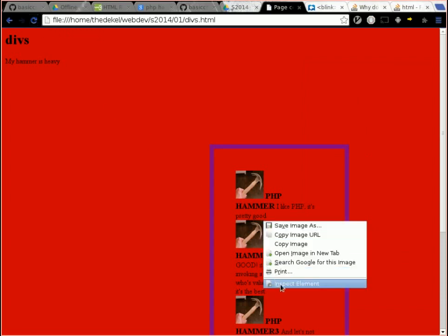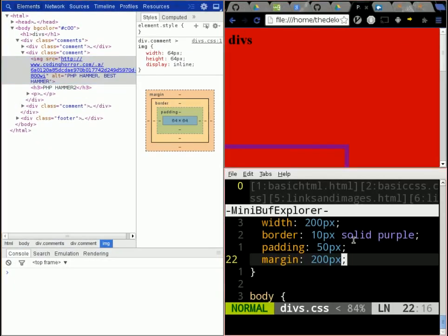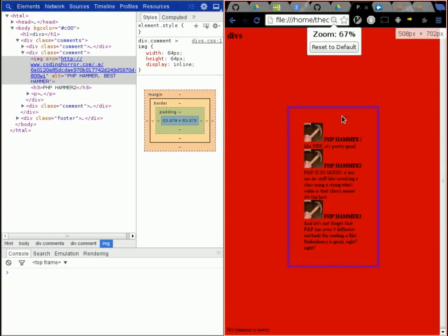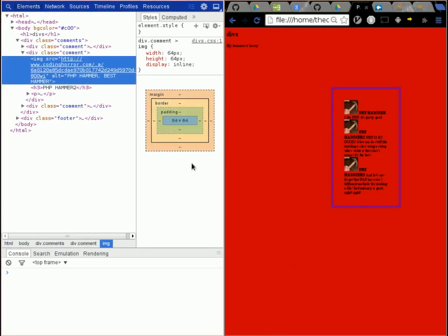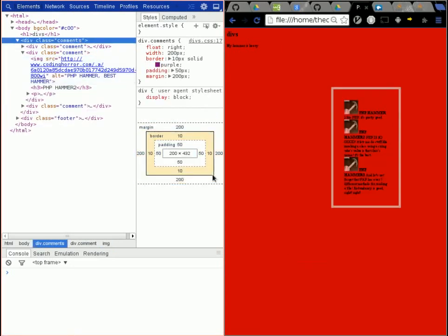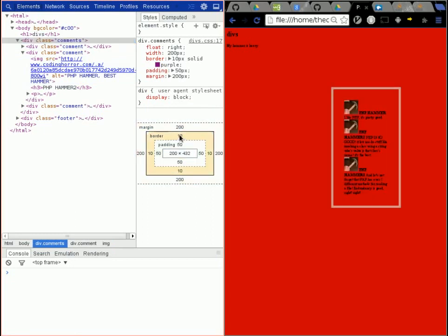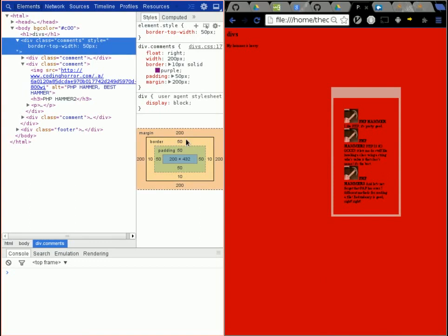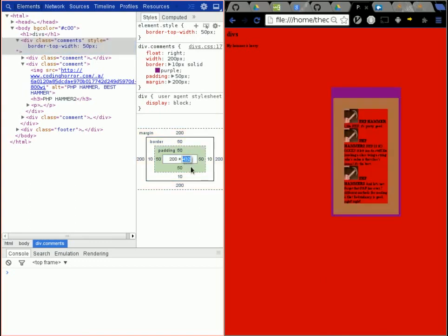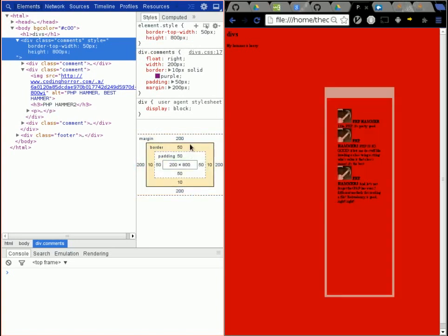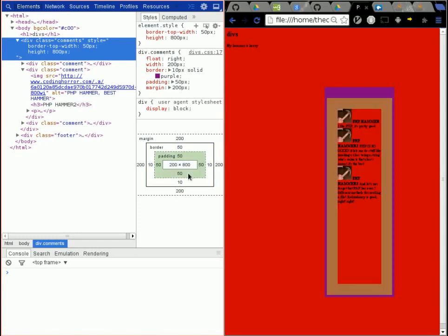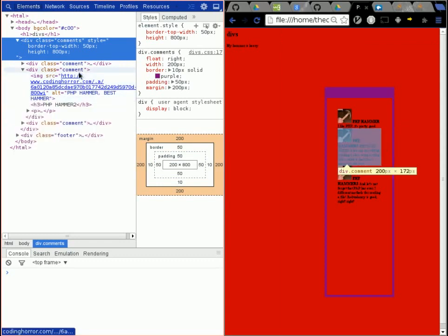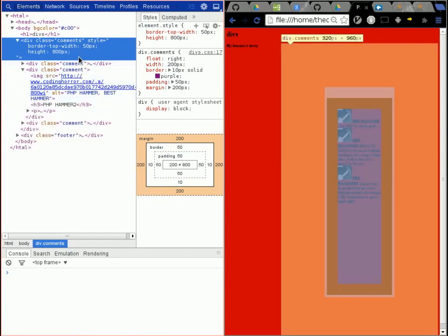The nice thing about Chrome for developers is that it gives you this interactive box model for everything. So I can select these comments over here and I can see all the different values that go and where they go. So I have a 10px, I can even change this, make it 900px just because I can. I can make it taller, 800px. And you have a really good visual display of it, which is one of the reasons why Chrome developer tools are so great. And also, when you just hover over any element, you can see the different parts of the box model represented.